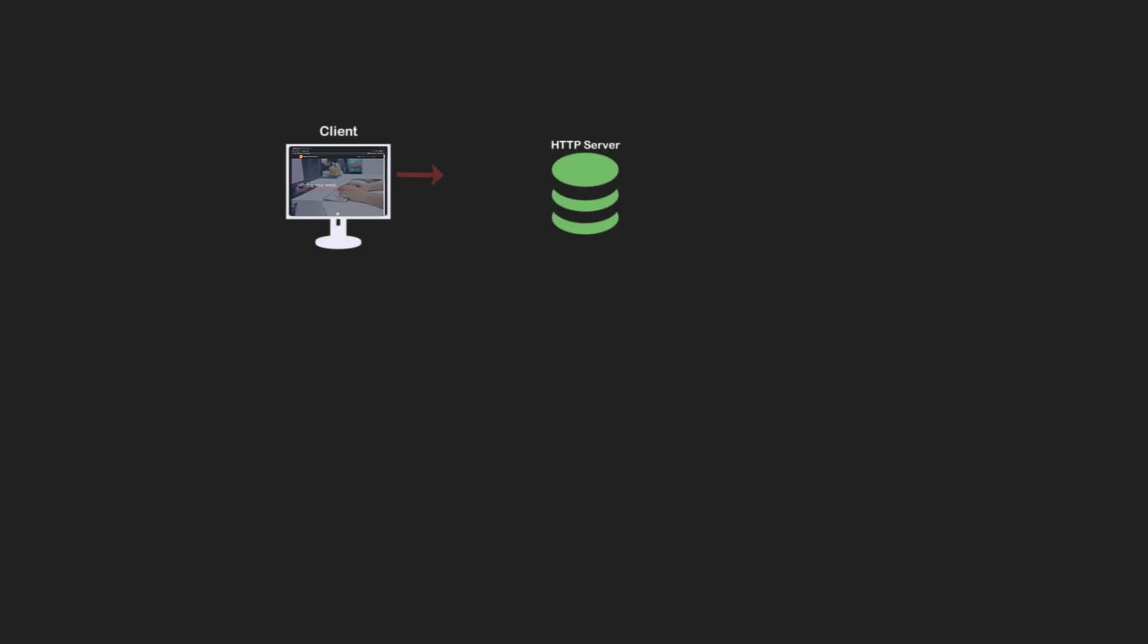More important is the interaction between the browser, which I will call client from now on, and the server. The client sends an HTTP GET request to the HTTP server. This can be an Apache server, or an IIS server, or a Node.js server.